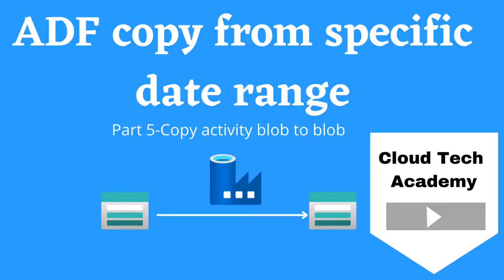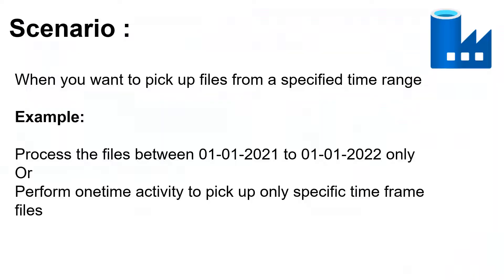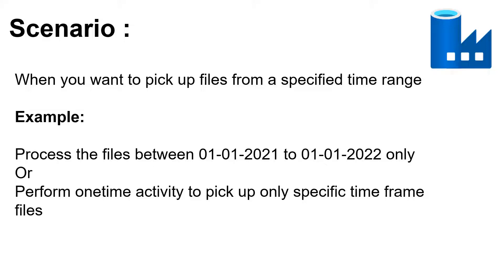Let's see under which scenario we can use this last modified option. Suppose if you want to pick up files from a specified date range or time range, you can use this option. For example, you want to process files from January 2021 to January 2022. Or maybe sometimes we need to perform some kind of one-time activity to pick up only files from a specified time frame.